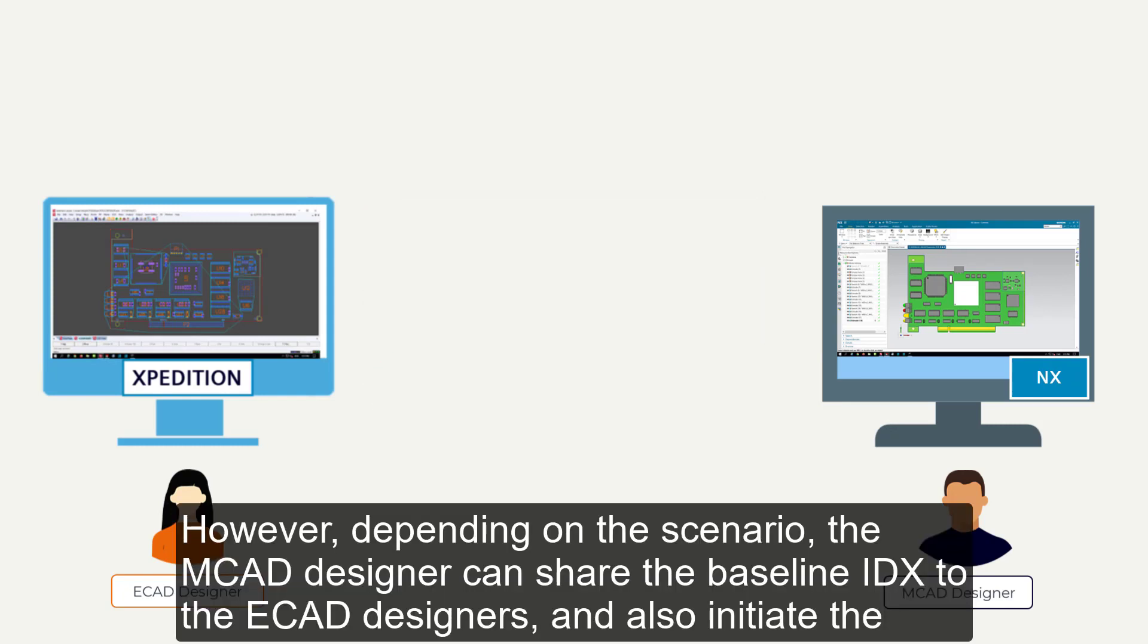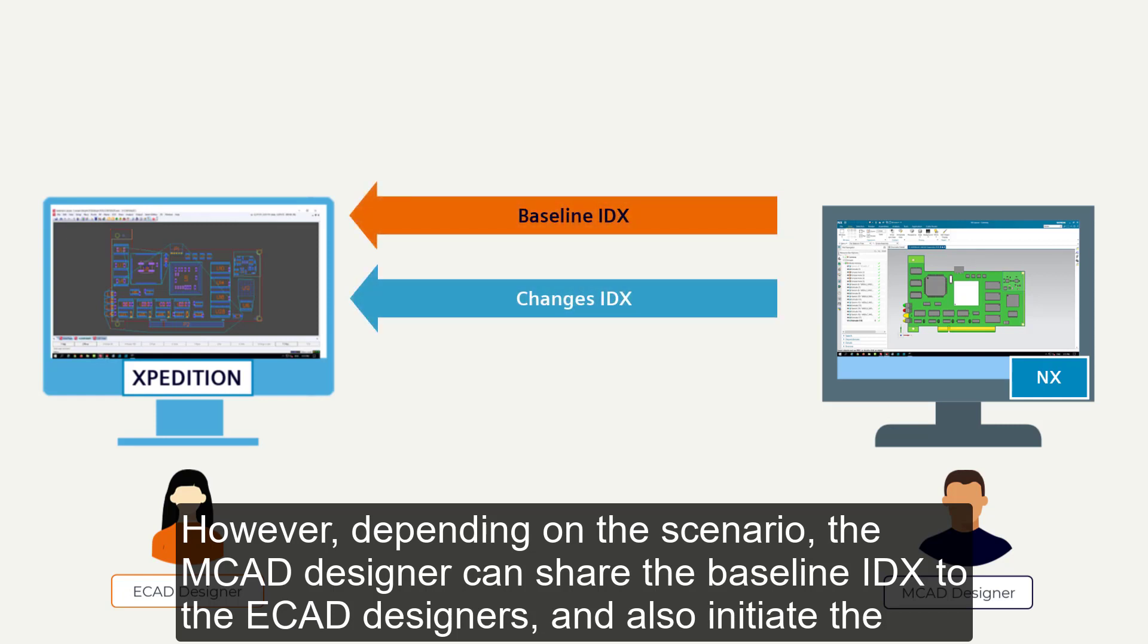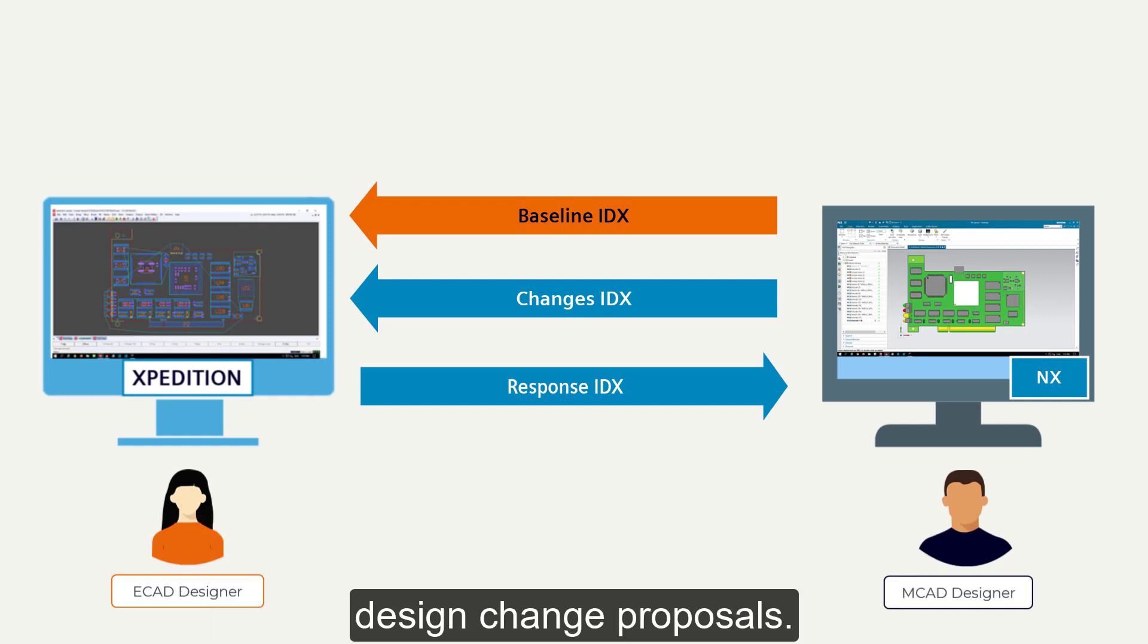However, depending on the scenario, the MCAD designers can share the baseline IDX with the ECAD designers and also initiate the design change proposals.